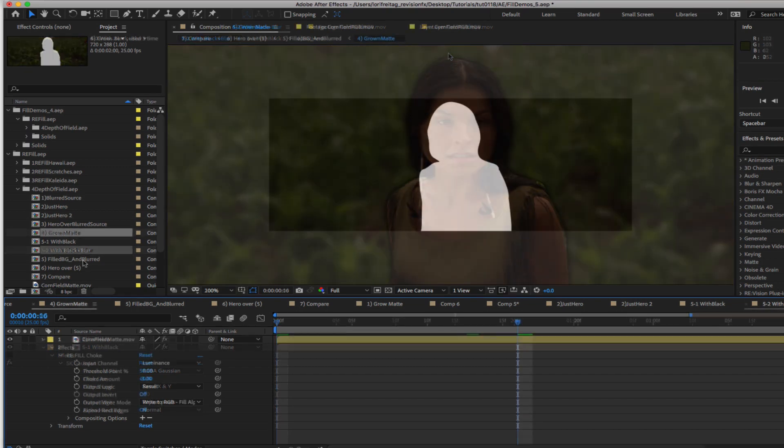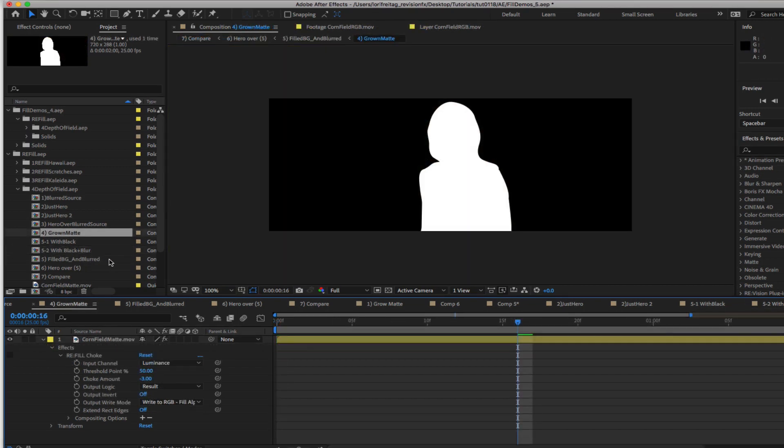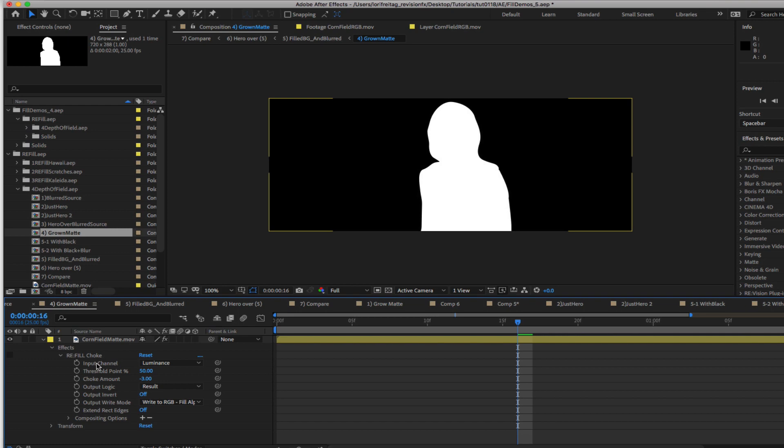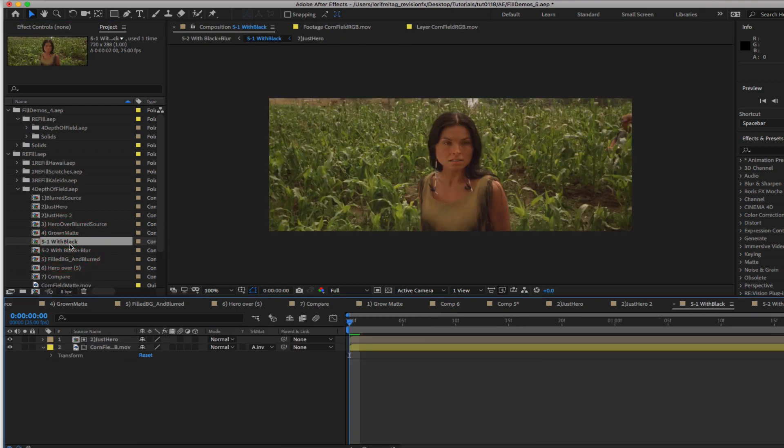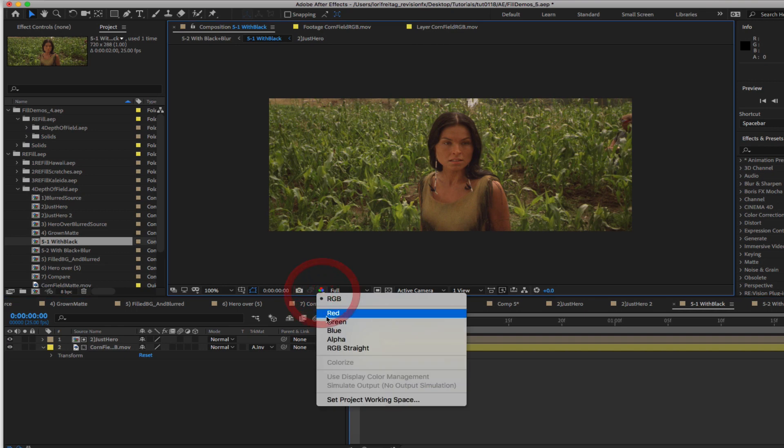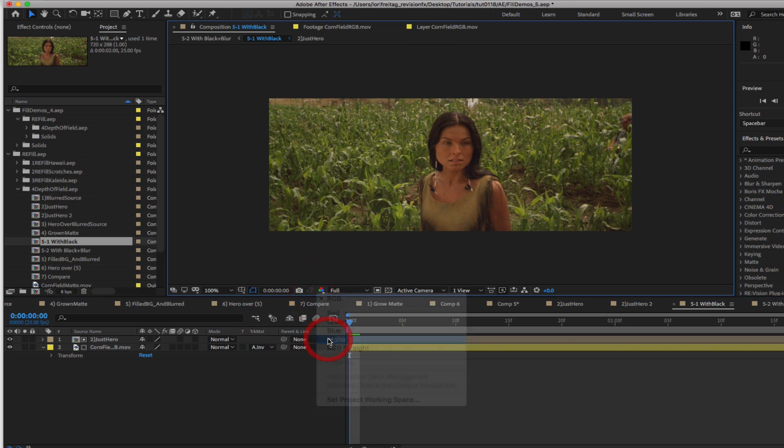First we can fix the matte. In this next comp we can grow the matte a little so there is no difference between the matte and the background. Let me explain what I mean. If we go to 5.1 and look at the alpha channel you can see that the matte and the background don't completely match up.